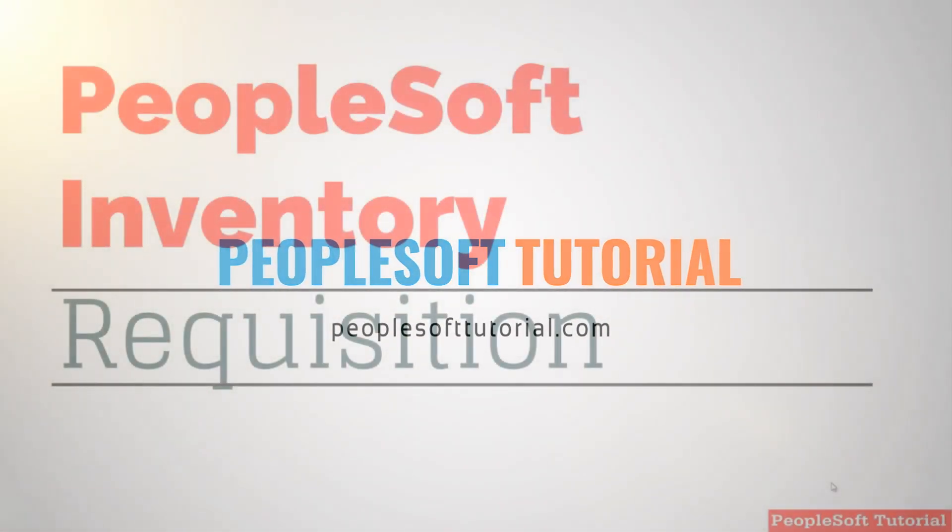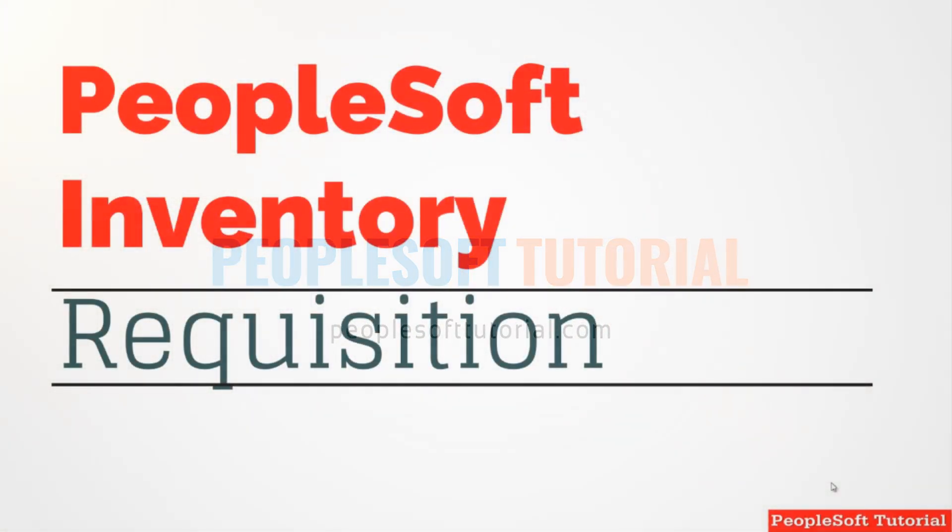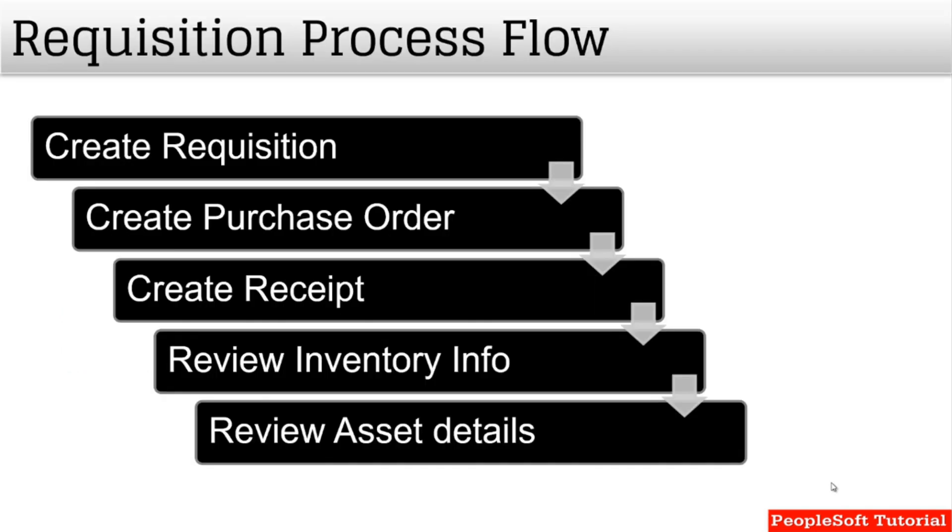Hi, in this video we are going to discuss PeopleSoft Inventory, how to perform a requisition and put away the quantity of the item into an inventory location. These are the steps that we are going to perform and explain the process.